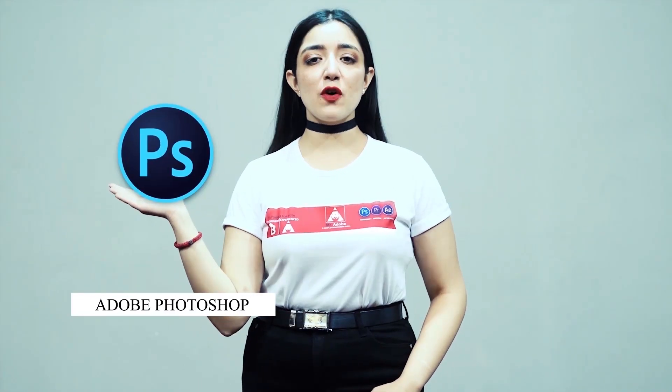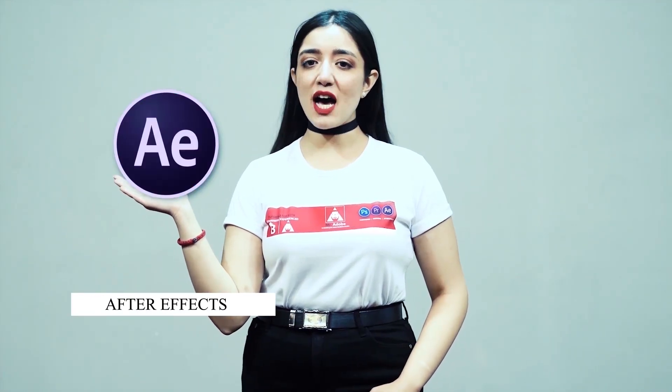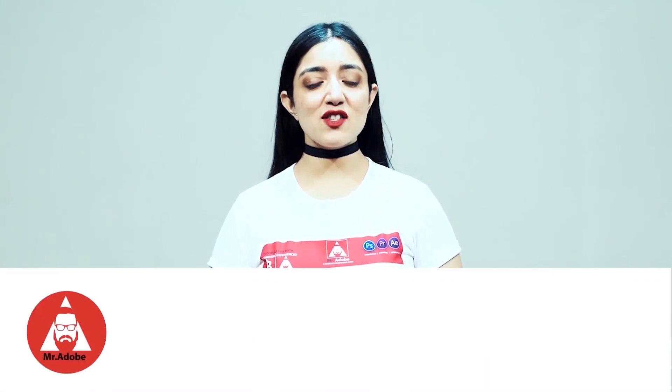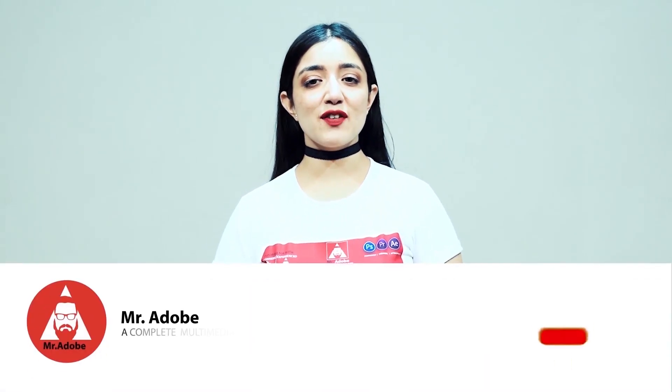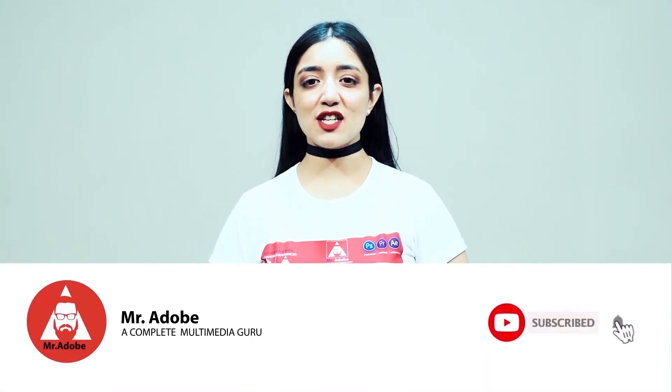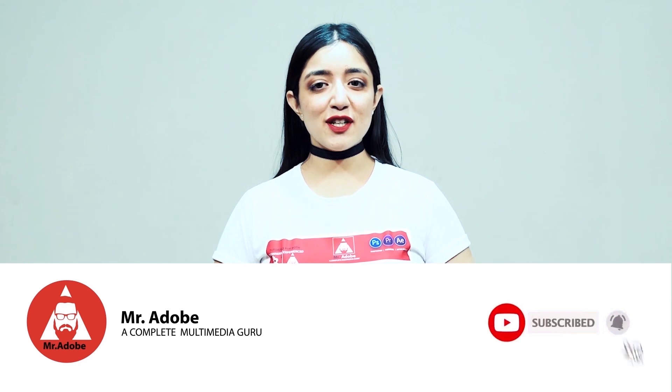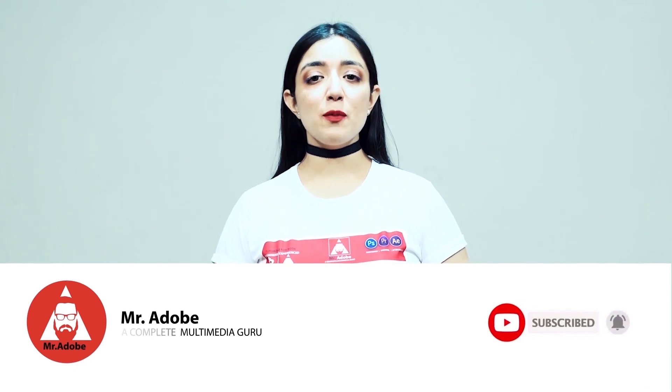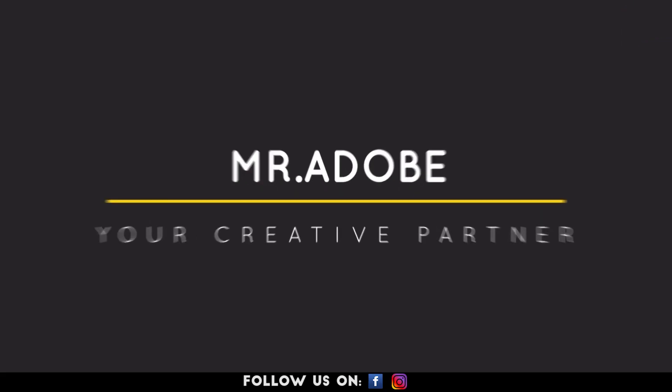Welcome everyone to Mr. Adobe where you get prime educated videos on Adobe Premiere, Adobe Photoshop and Adobe After Effects. Before getting into the video, please subscribe to our channel if you haven't already and don't forget to hit the notification bell. Without further ado, Mr. Adobe will be guiding you through today's video.